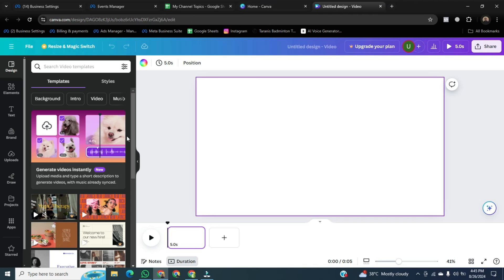And today we will see how we can record ourselves in Canva. For this, there is an upload button on the left side. Click on it.